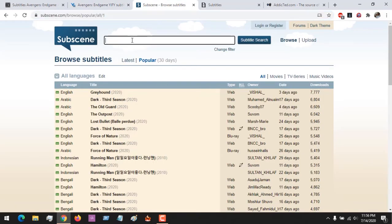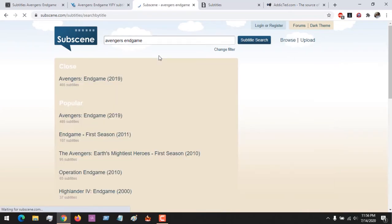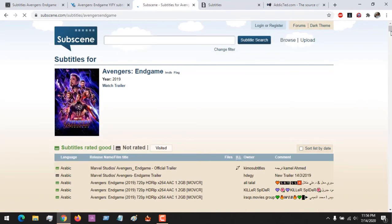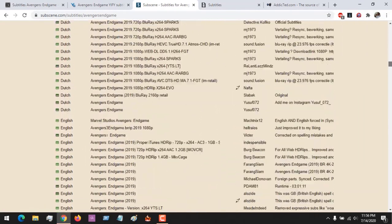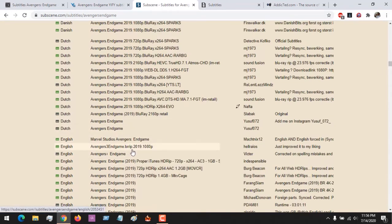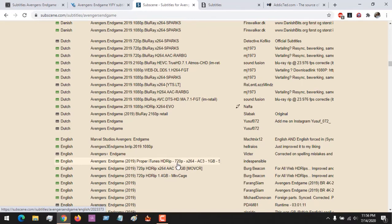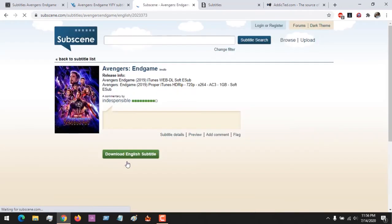Let's check out Subscene. Search for Avengers: Endgame — you can see it here, click on it. Check for your language; we are going for English. Then check for the format of your video — is it 1080p, HD, or 720p? This will be shown in the title of the video, or you can right-click and check it in the properties. Click on it, then click 'Download English Subtitle'.